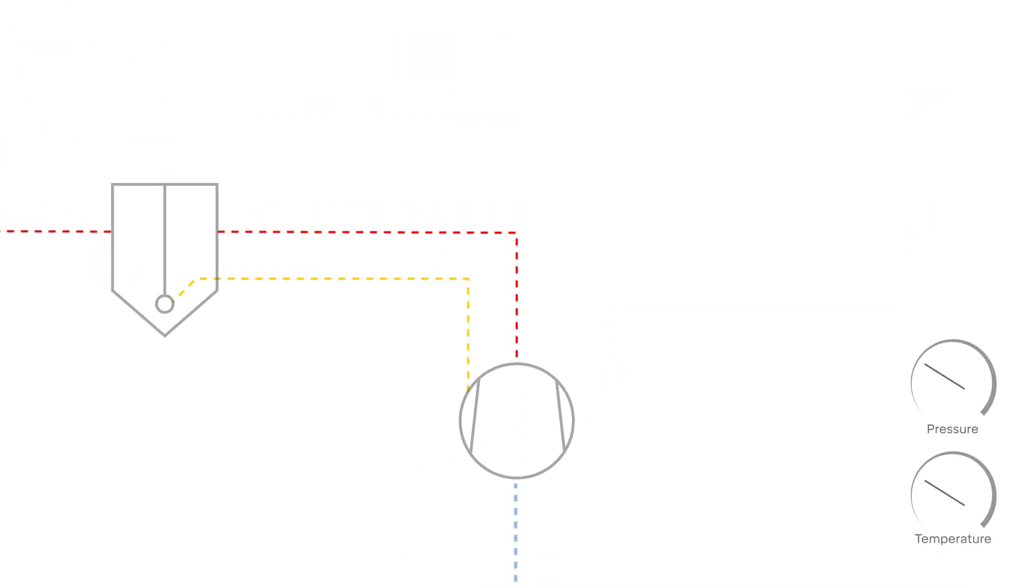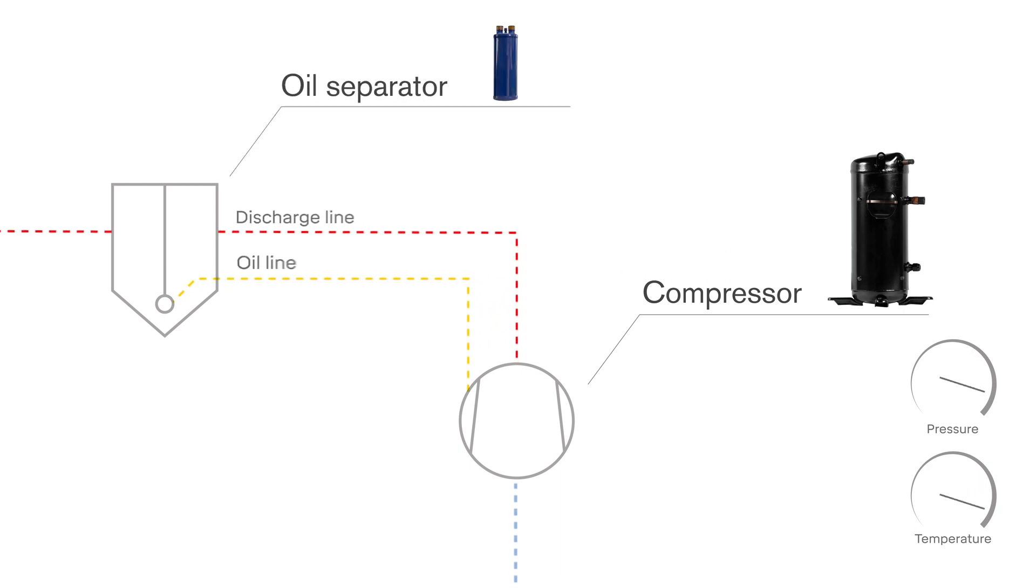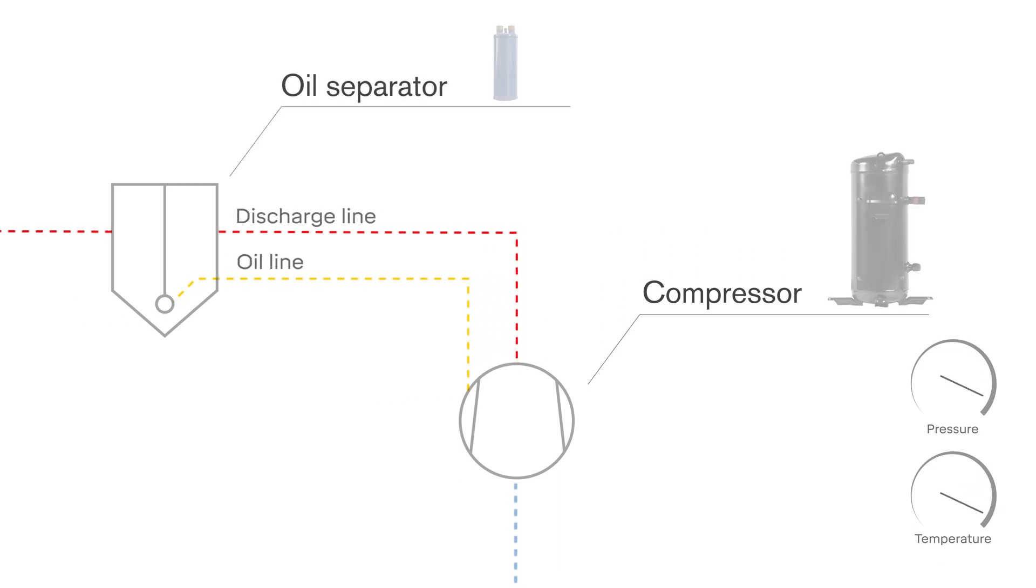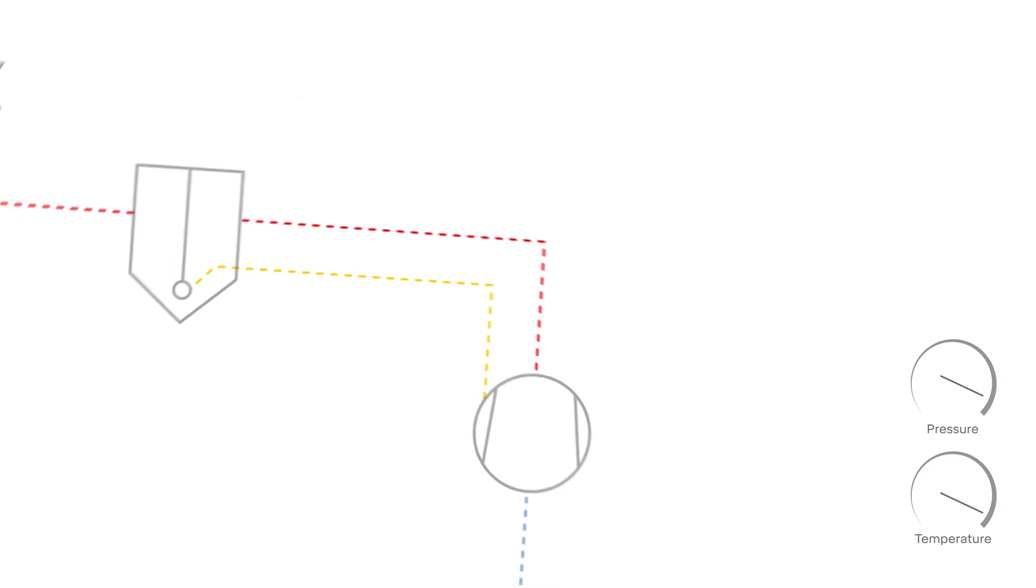During compression, the value of pressure and temperature of refrigerant gas increases rapidly. After compression, the oil is recovered from the compressed gas and returned to the compressor crankcase.